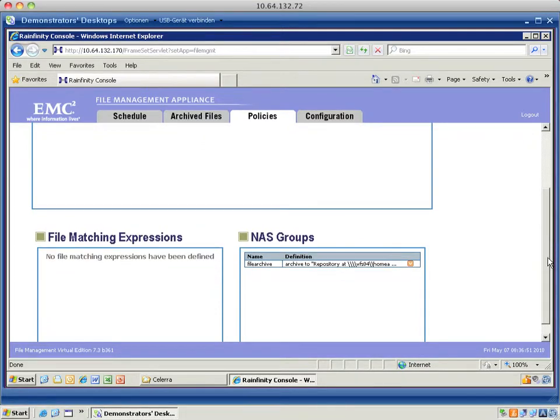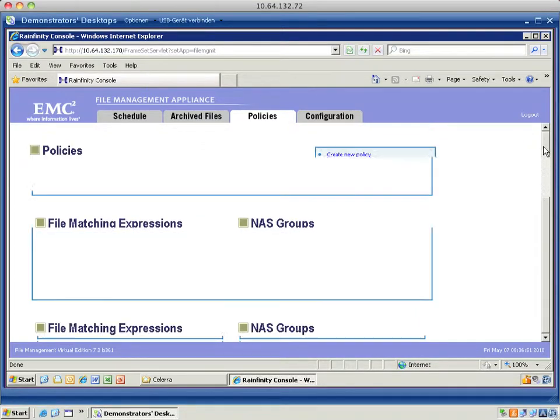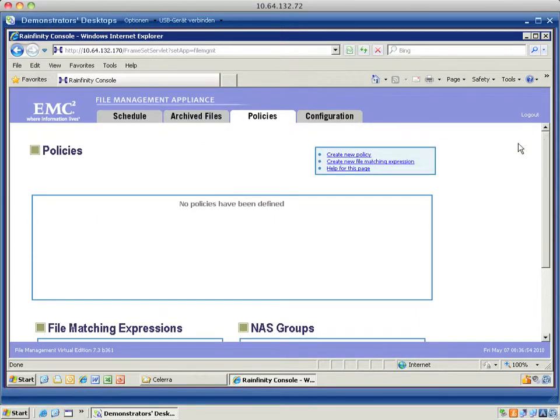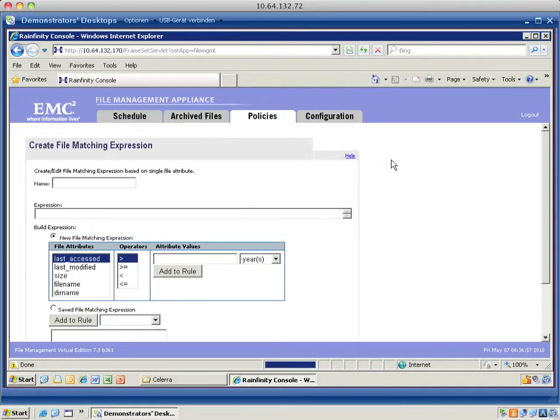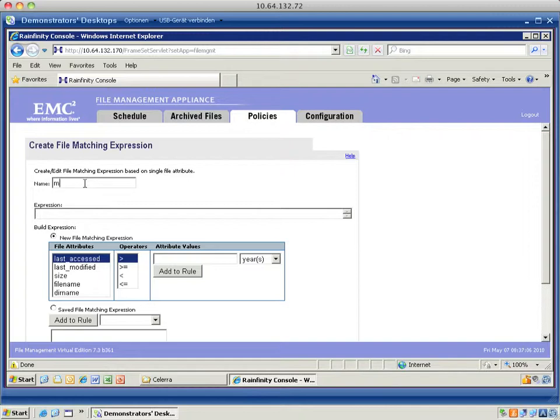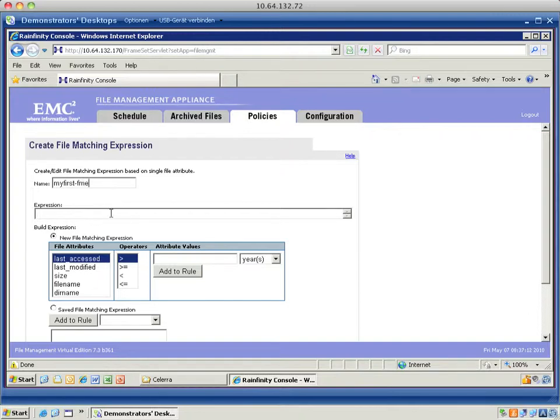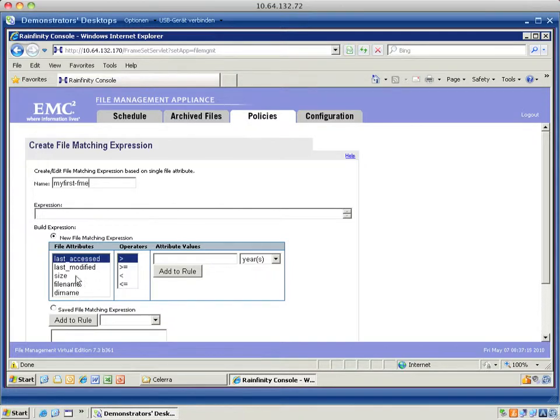The first thing that I'm going to do is to create a file matching expression. You can see the NAS group file archive that I created earlier on. I'm going to click create file matching expression and I name it my first dash FME. Then I'm presented with several attributes like last access, last modified, size, file name, directory name.